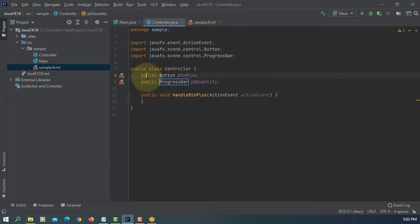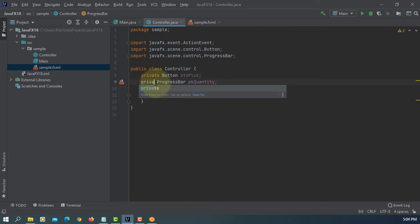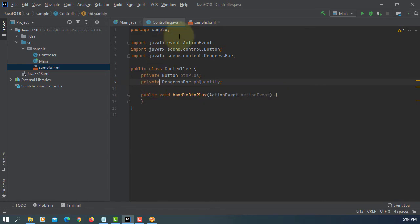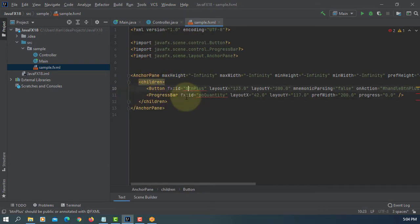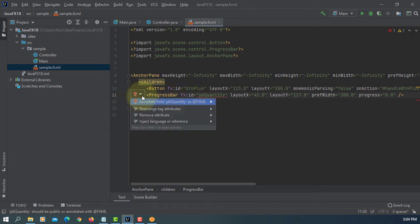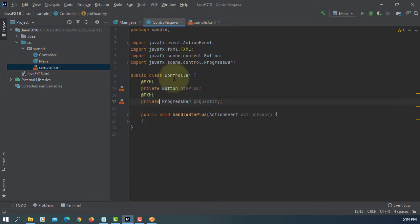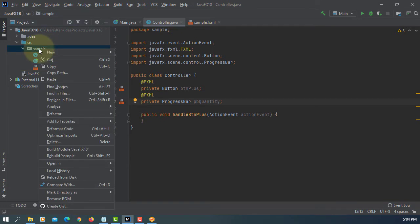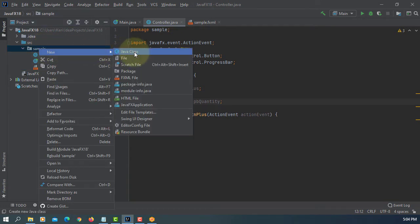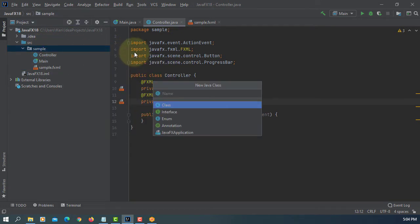Let me change to private. Then, let's add annotation for FXML.